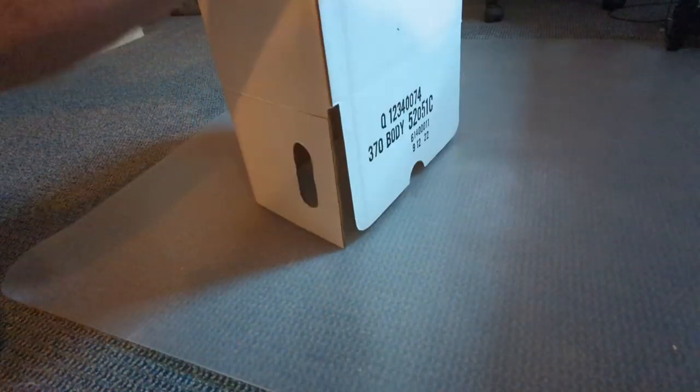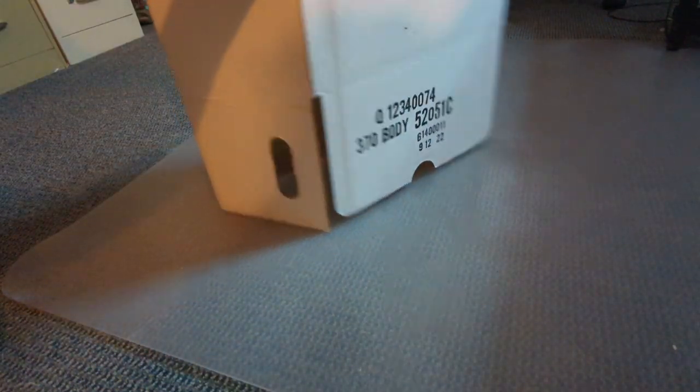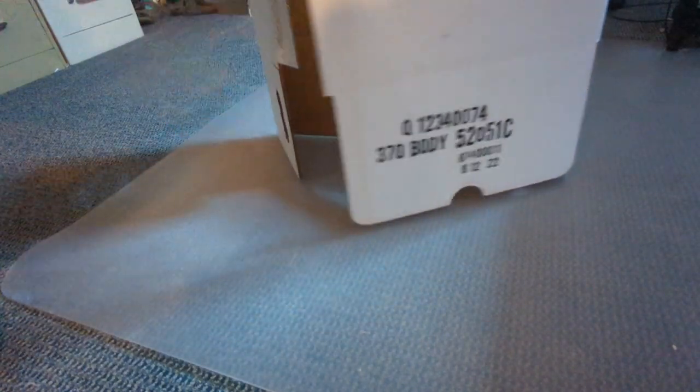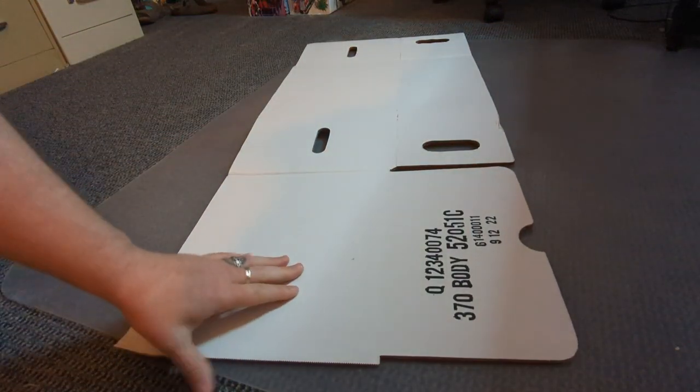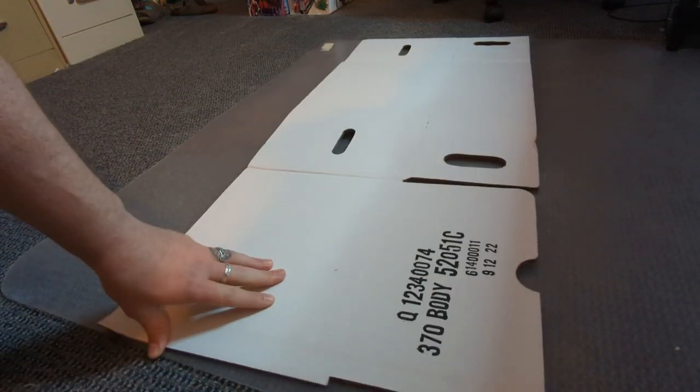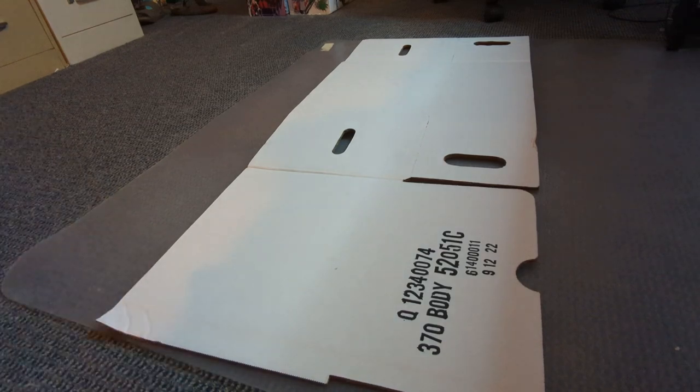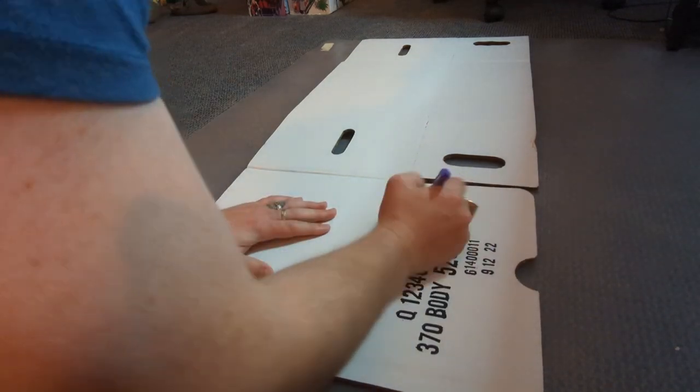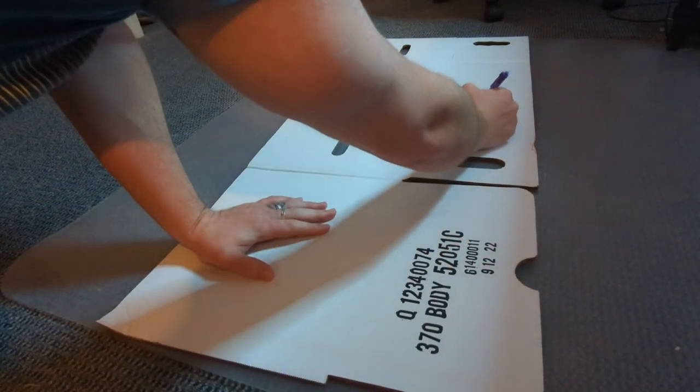All right, so phase one here, we're basically going to take that short box and we're just going to split it right down the seams. Now that you've got that split, you're going to want to cut off these bottom halves here. So the bottom halves are kind of the pieces that you would typically tuck in to actually form the box.